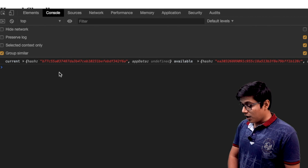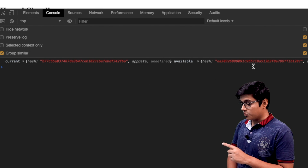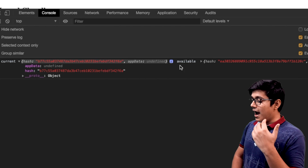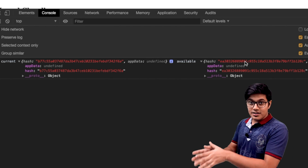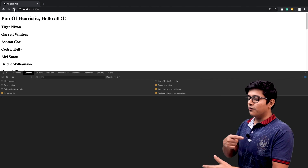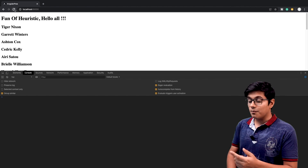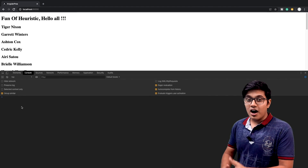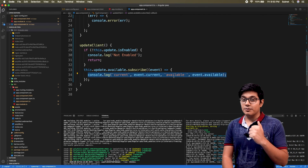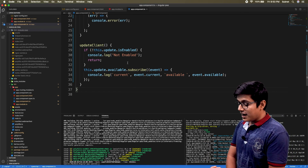You can see we're getting the current hash that is running and the new hash that is present on the server. The service worker is checking these hashes and determining that there are some new files that need to be updated. Now if you hit refresh you'll get the updated data — you don't have to refresh multiple times like in the previous approach, where we didn't know when the service worker was updating.